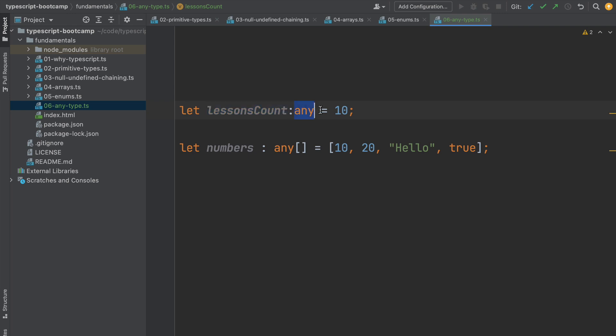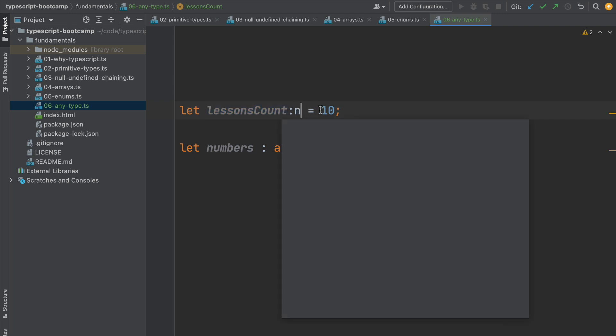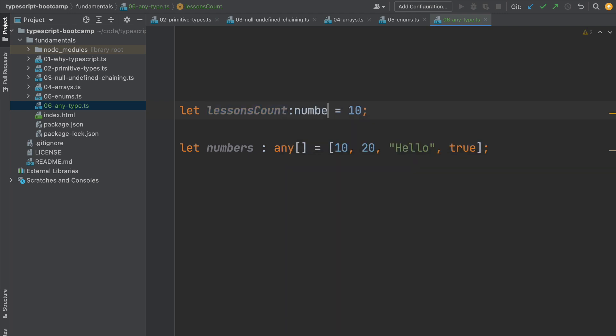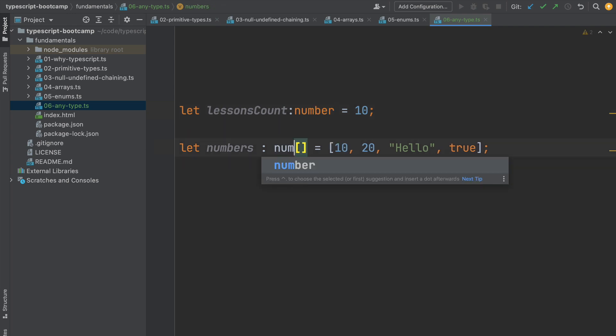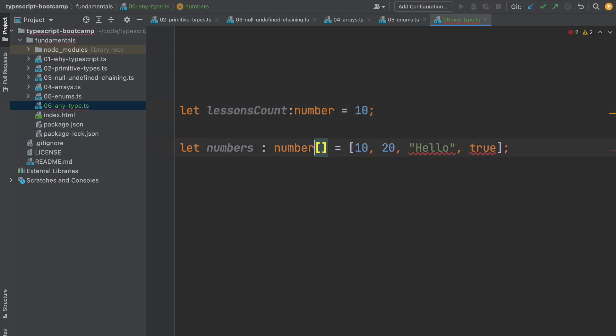So if we know that this is a number, we should define this as a number instead of any. If we know that this is an array of numbers, we should add here the proper type and get here all the benefits of the static type system and all the useful compiler error messages.